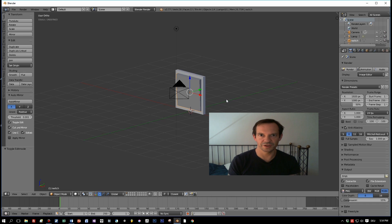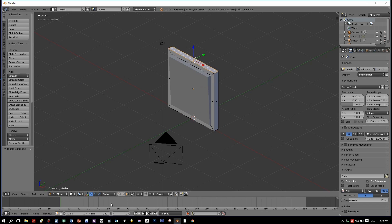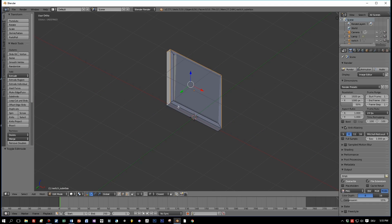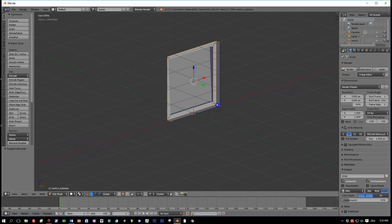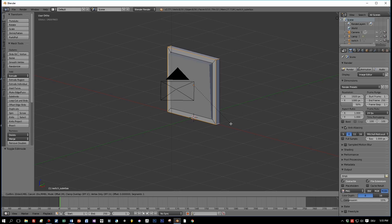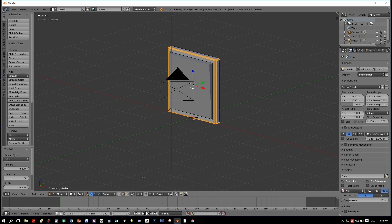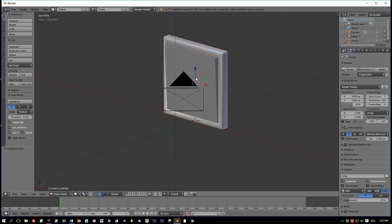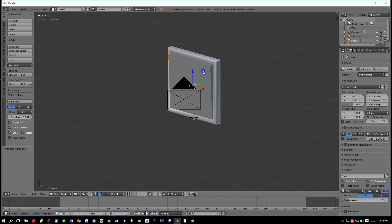Select the first object, switch to edit mode and edge selection, and select the edges where we want to add bevels. Press Ctrl+B and slightly move the mouse, then use the mouse wheel to add segments. Three segments looks quite good — let's set a width of about 0.04. That's the bevels for the outer box. Change to smooth shading and return to object mode.